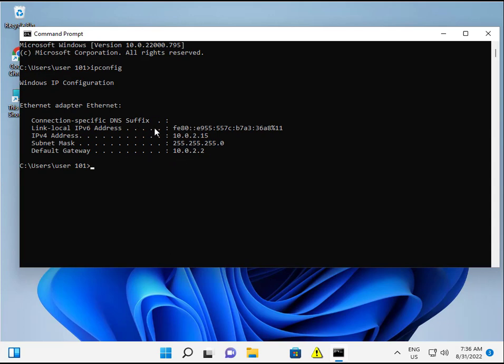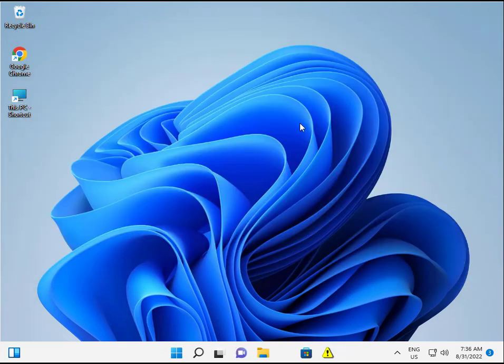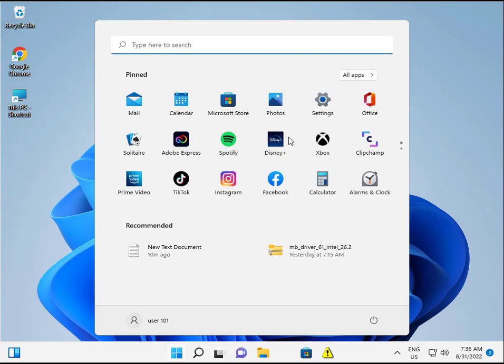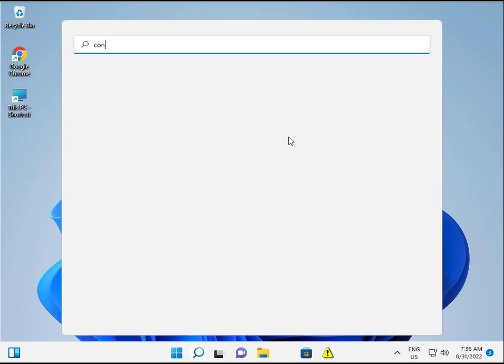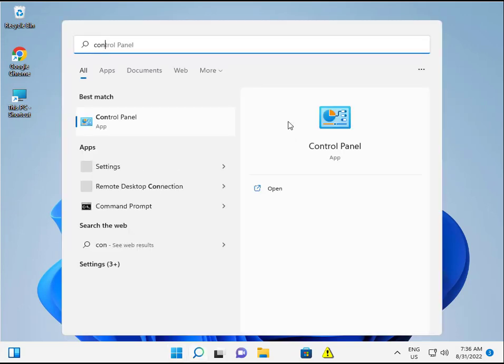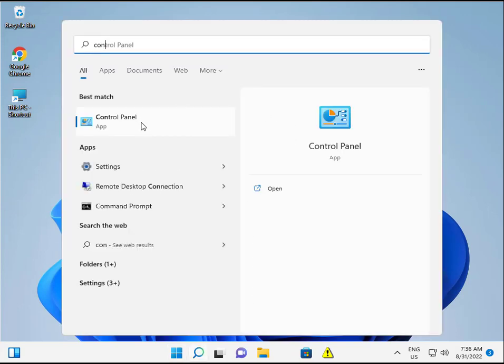Okay, the second option: click the Start button again, type Control Panel. This is a very simple way to find your IP address.